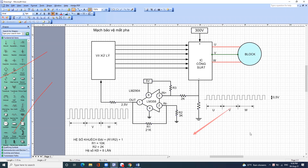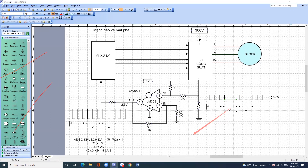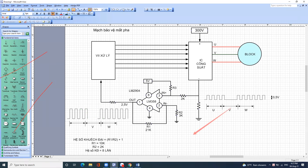Bây giờ chẳng may nó bị mất pha V này, đến cái đoạn V thì nó hóa thành cái đường thẳng. Đến cái đoạn V này nó thành đường thẳng. Và sau khi khuếch đại xong thì ở bên này nó cũng thành đường thẳng. Tức là nó bị mất một đoạn, bị thành đường thẳng như thế này.